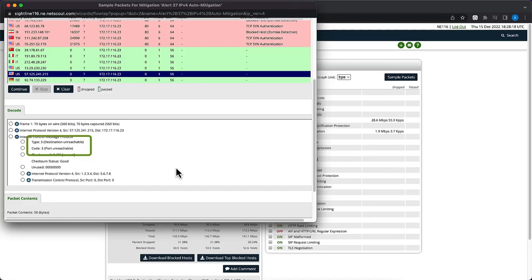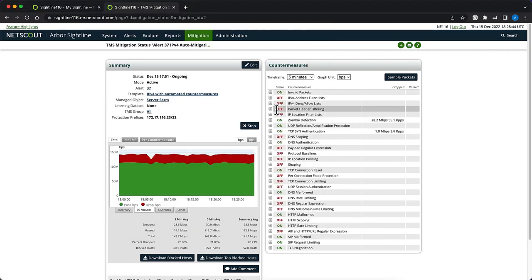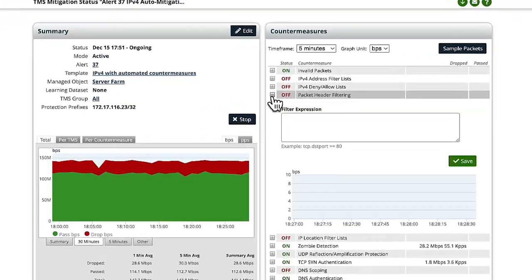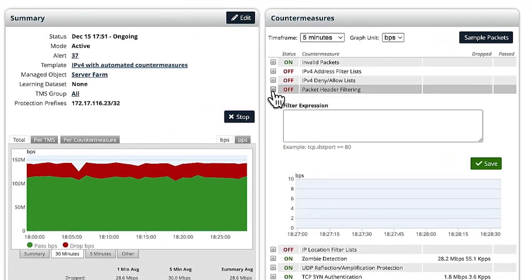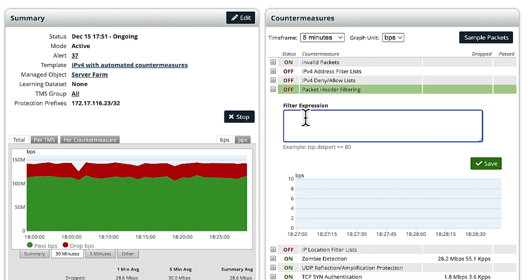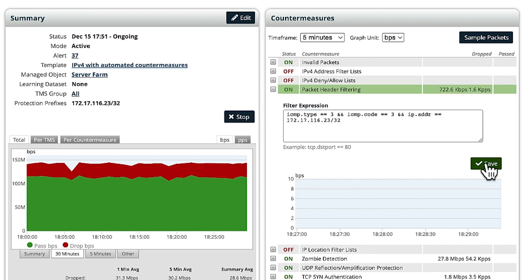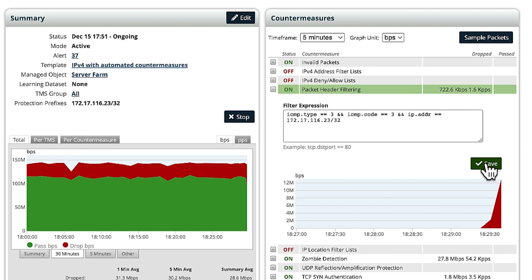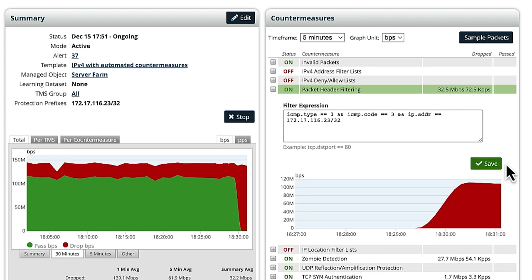To address the leakage, the auto-mitigation must be modified. This is easily done. Under Countermeasures, we'll expand the Packet Header Filtering drop-down and enter a filter expression identifying our ICMP type and code that we identified earlier, as well as our targeted server, and select Save.